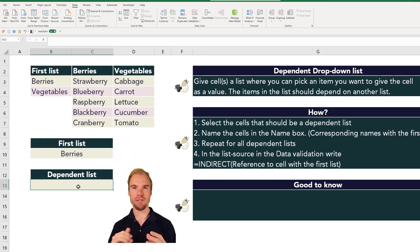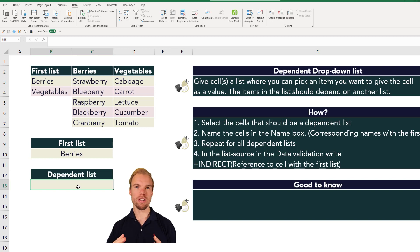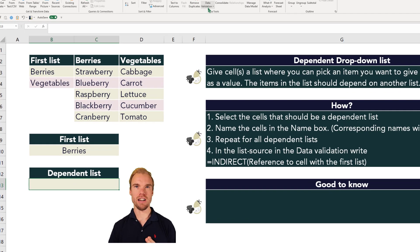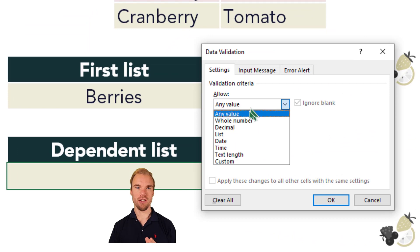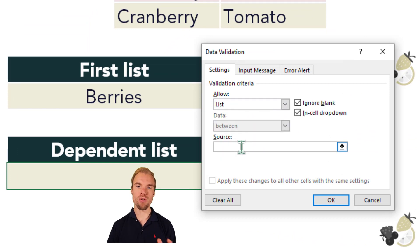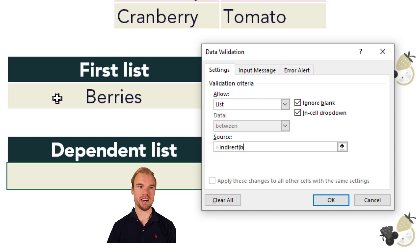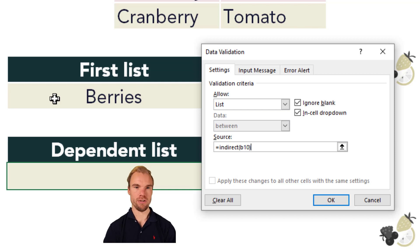Now, for the cell where you want the dependent drop-down list, you will use the INDIRECT function referencing the first list. Select the cell, go to Data, Data Validation, and make it a list. In the source field, write INDIRECT with parentheses referencing cell B10 — the first list cell — then close it and press OK.